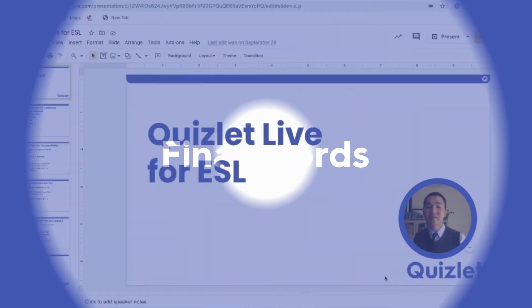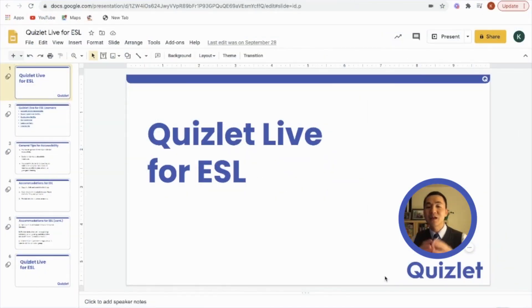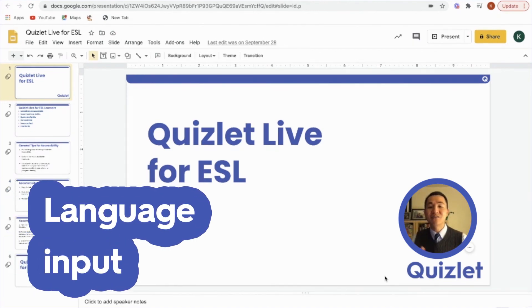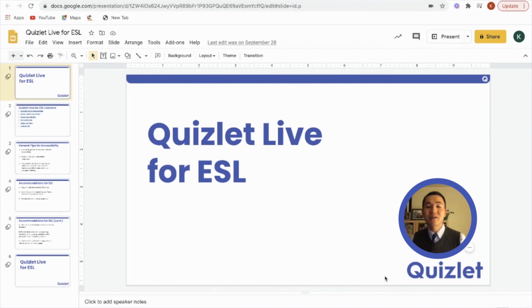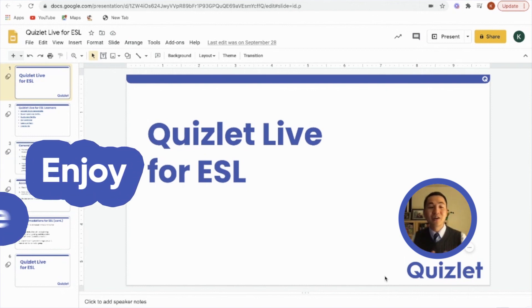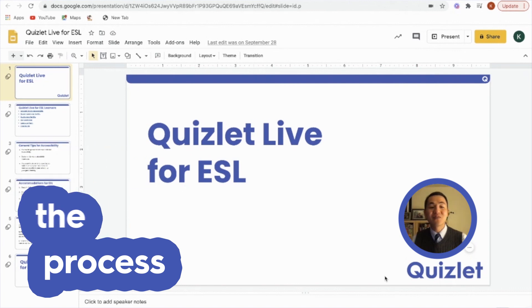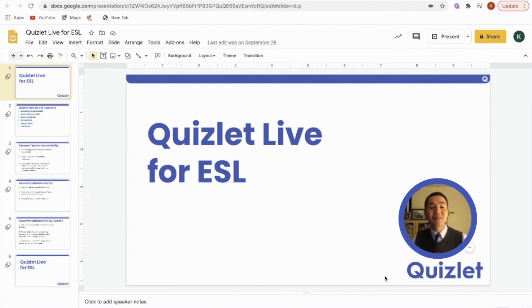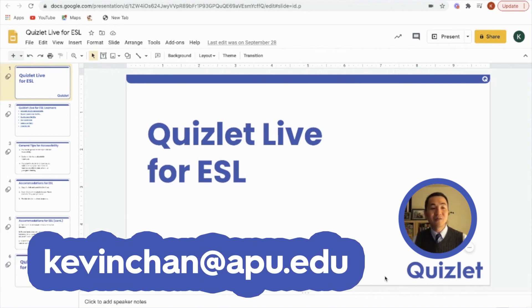I really hope that you enjoyed a sampling of Quizlet Live for ESL, and hopefully you were able to see some of that language input I used to encourage the students. You are welcome to run your Quizlet Live however you wish. I hope you have enough strategies now to create your own Quizlet Live and feel confident in your first session. Enjoy the process and hope your students have fun. Take care — if you have any questions, feel free to reach out to kevinchan@apu.edu.